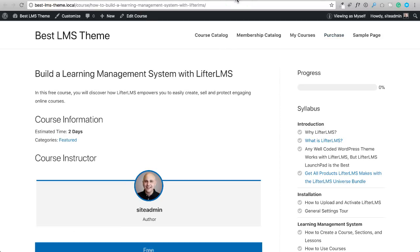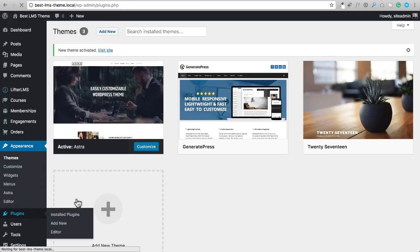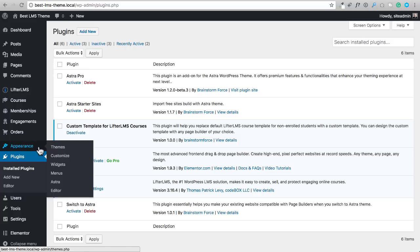Now let's look at the custom layouts I was talking about. Under plugins, there is a free plugin that the Astra developers recently released called 'Custom Template for LifterLMS Courses.' You could probably just search for LifterLMS and it will pull right up. One word of caution: when I first activate this, I have to reset my permalinks — this might be a little bug. You would just go to Settings > Permalinks, scroll down, and click Save Changes.